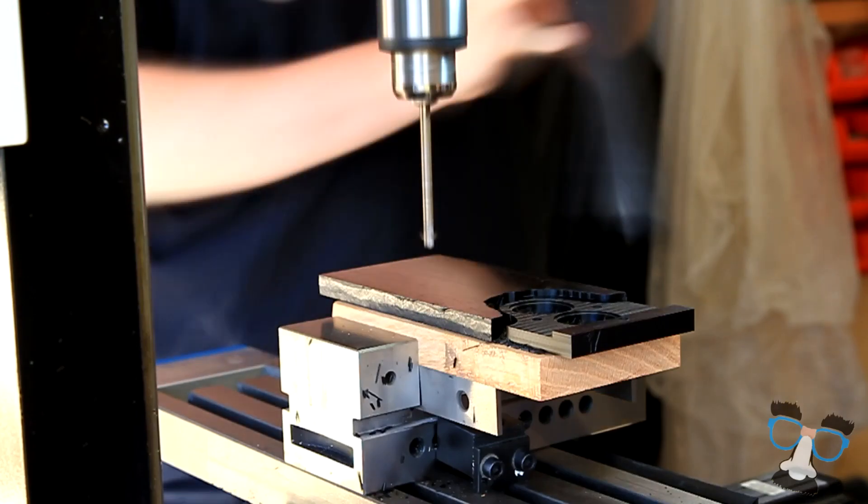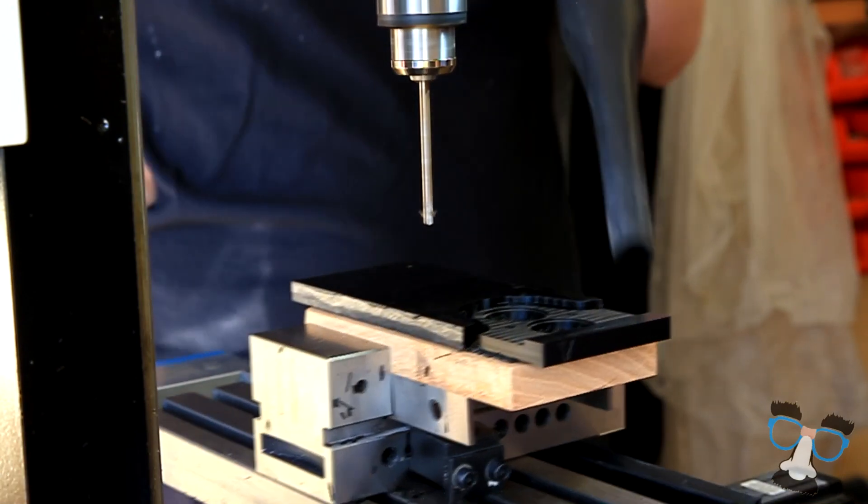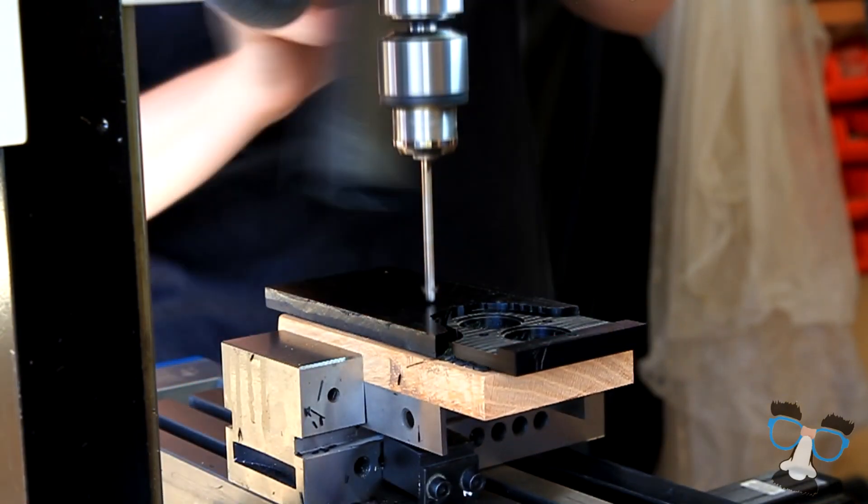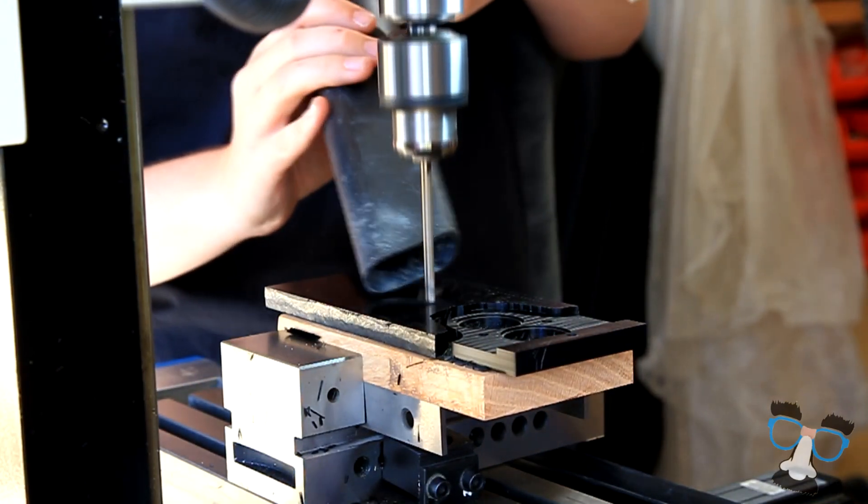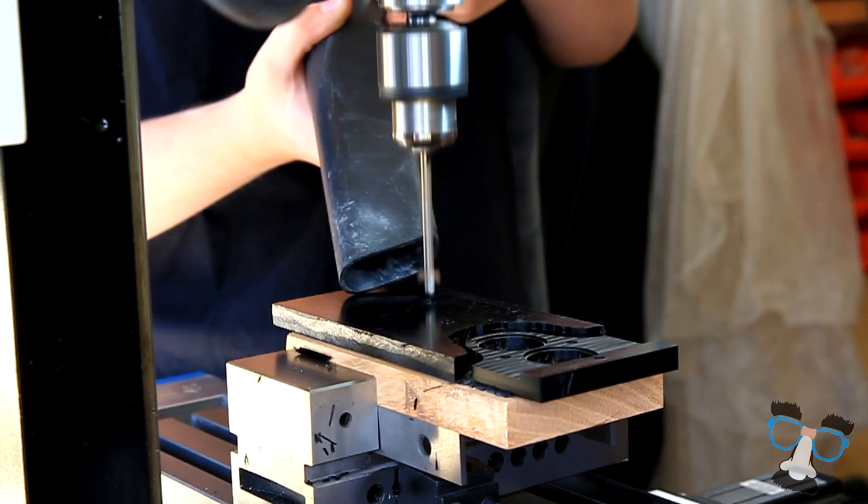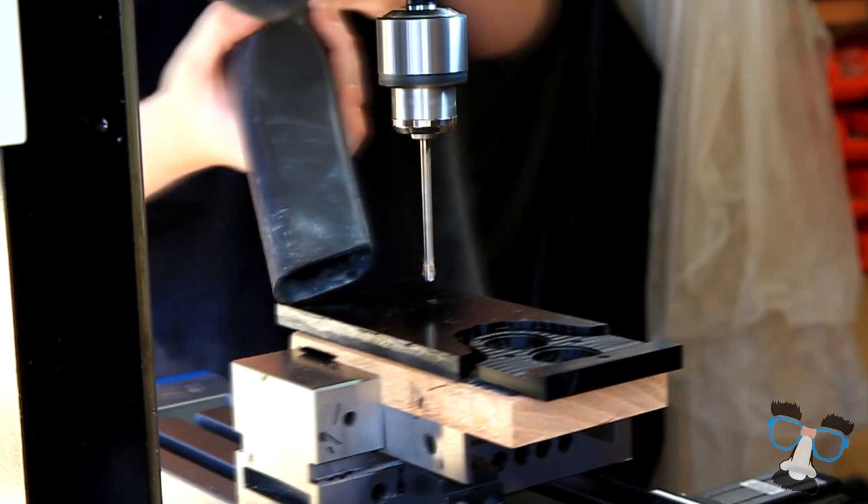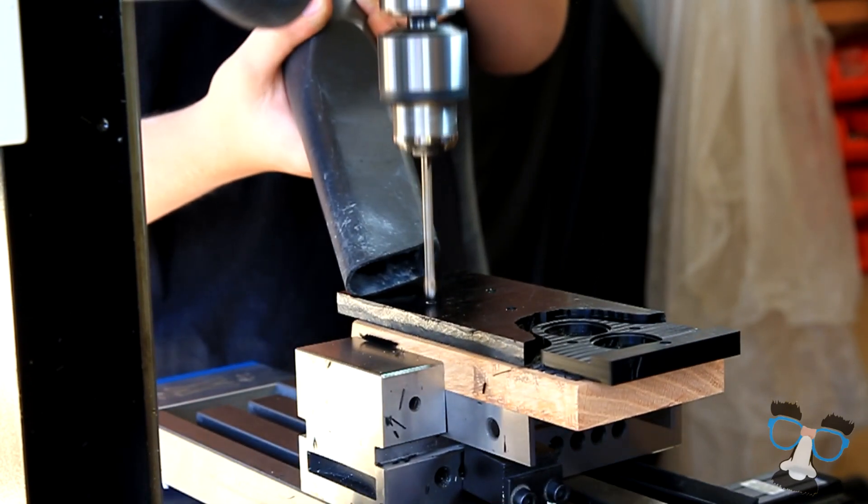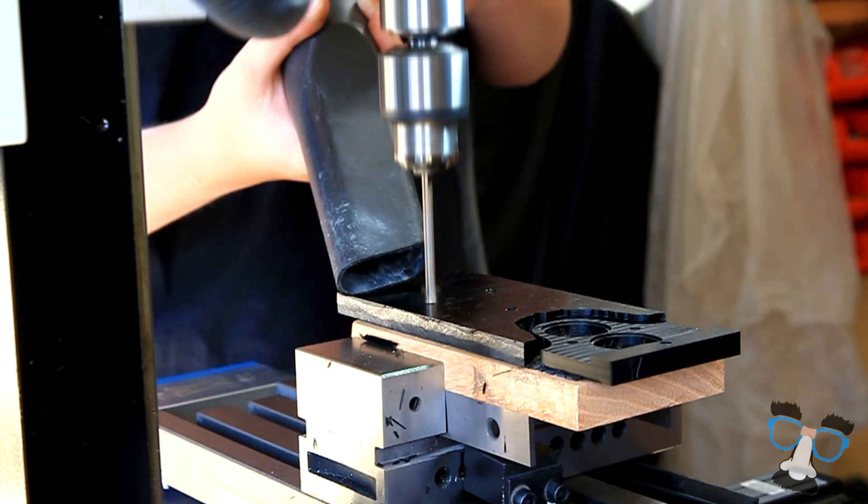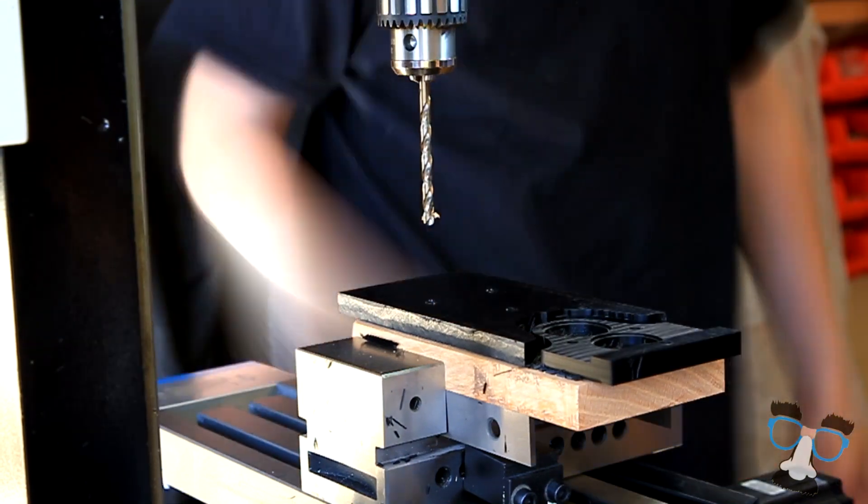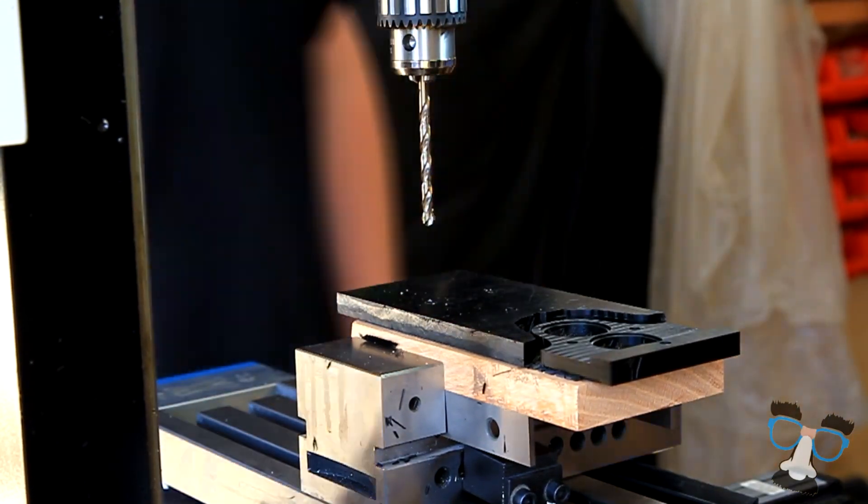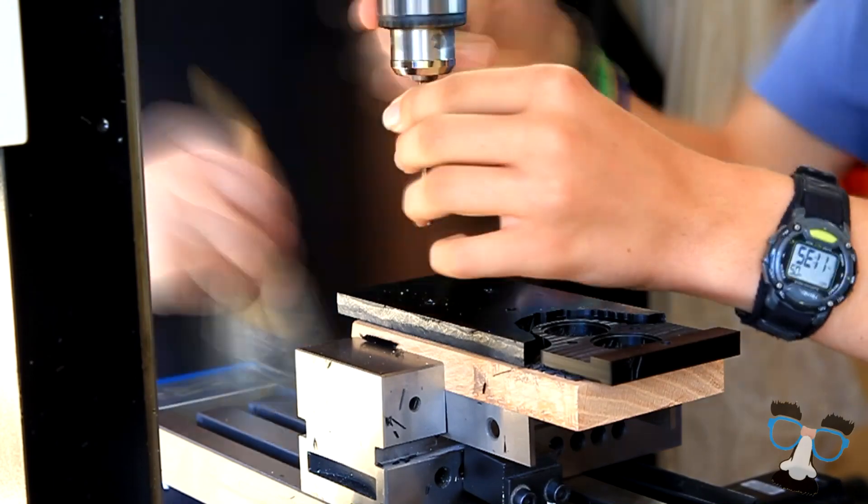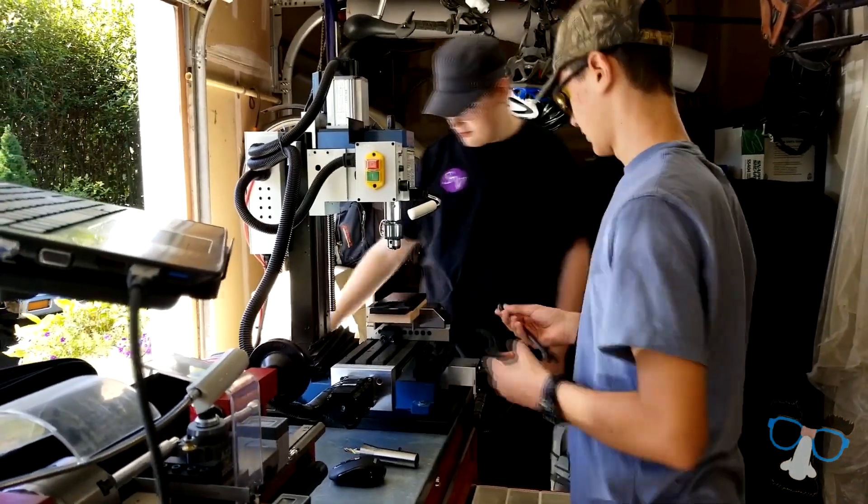The first step in our CNC milling process is drilling. We do this part first because it's the only part we are going to use a drill bit for. After we drill our three holes, we will then detach the drill bit and replace it with a mill bit. Let's switch over to a different angle to view the rest of the process.